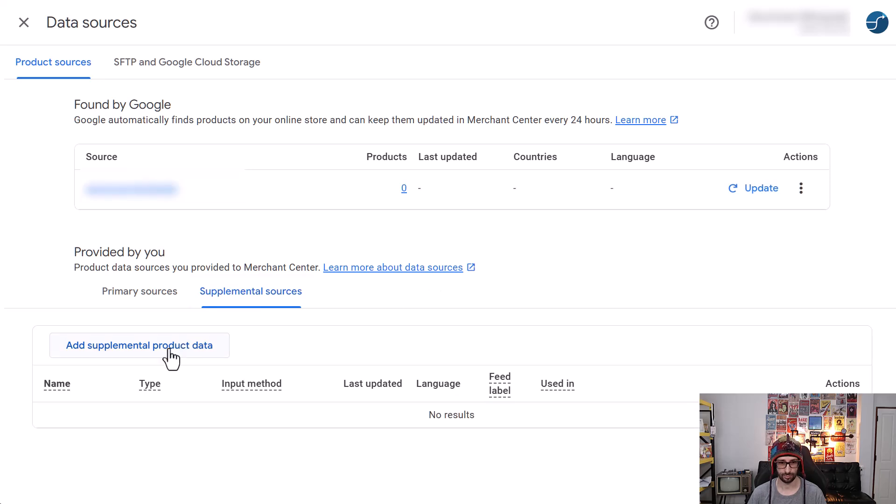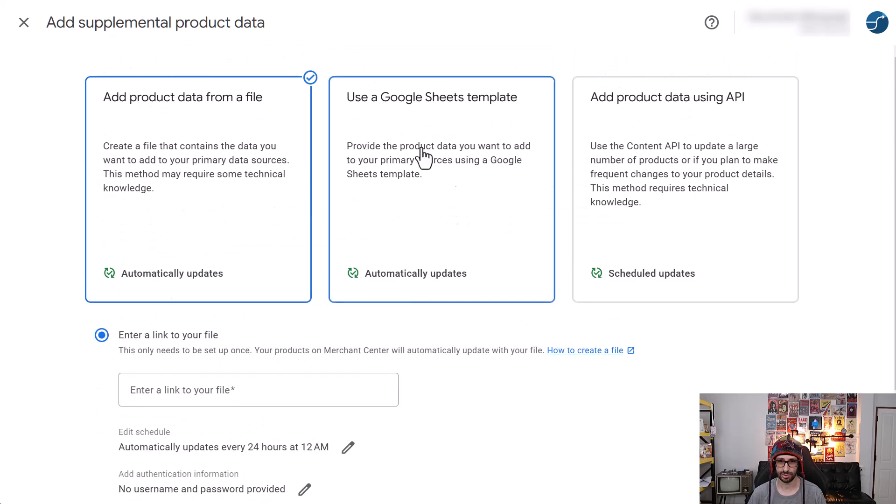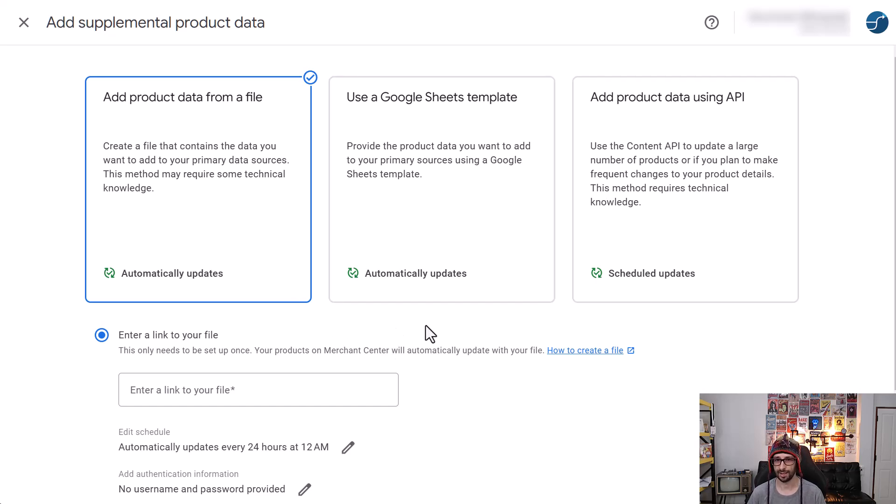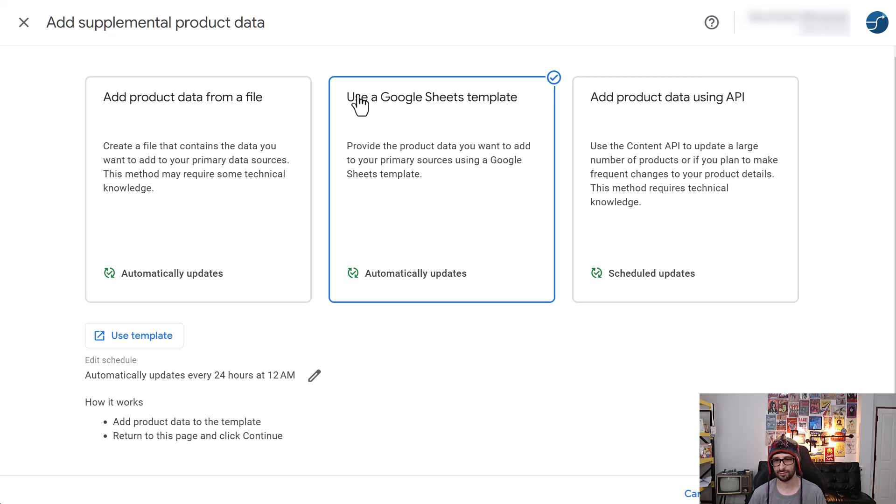So when we click on it, yeah, so this step is pretty much, while it is a different UI, it is exactly the same as it was in GMC Classic. So you can add a file using a spreadsheet that I love to use.